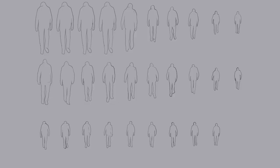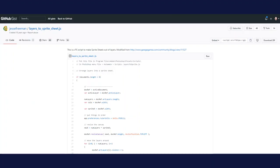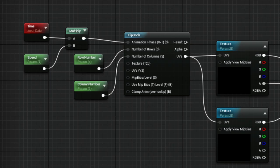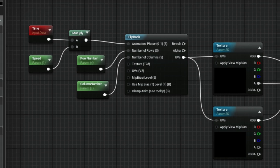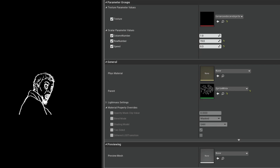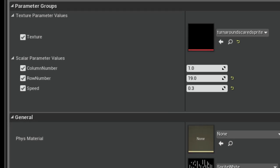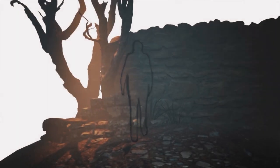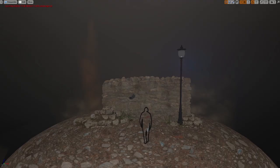Then I removed the video layers leaving only the drawn ones and turned these into a sprite sheet. I used a layers-to-sprite JavaScript Photoshop script developed by Jesse Freeman — link in the description. Creating the material for this in Unreal Engine used the flipbook node, keeping in mind I'd make multiple instances to change the column number, row number, and speed. I love the look of the sprites in the 3D scene — I think it worked really well.